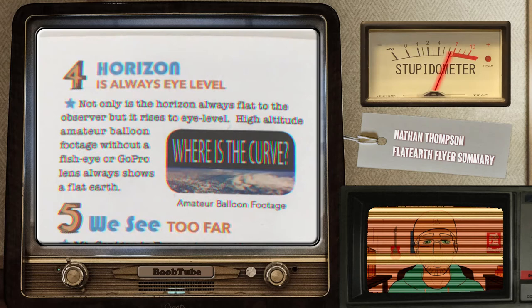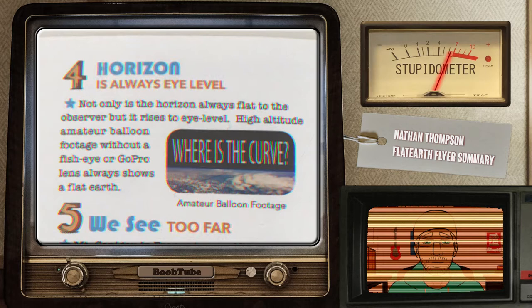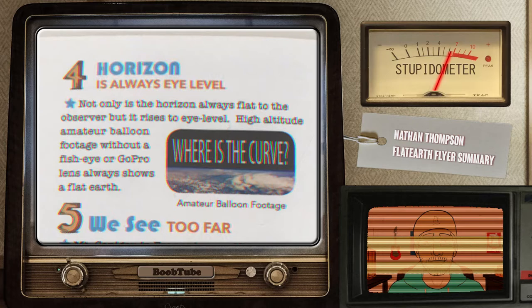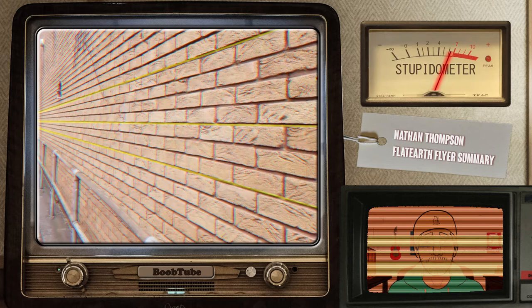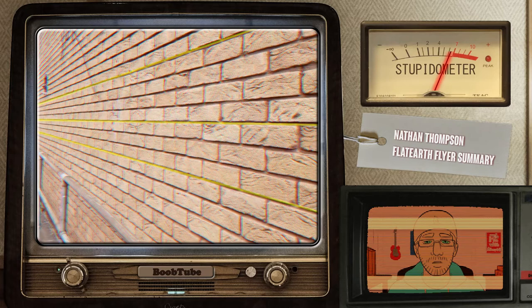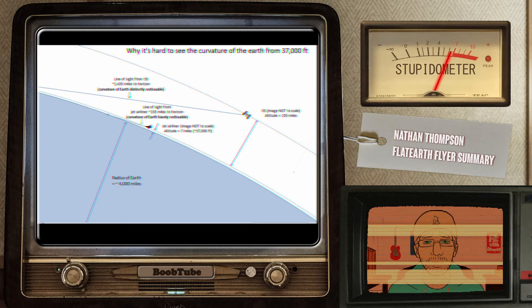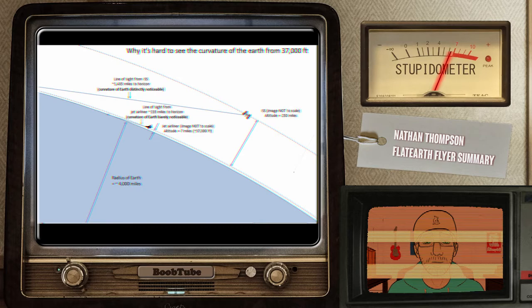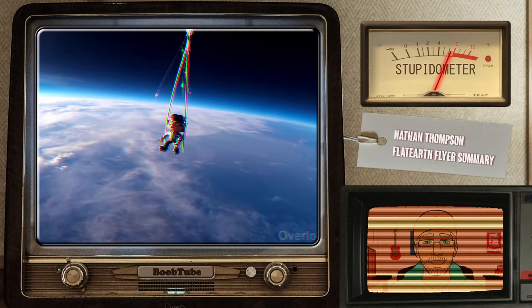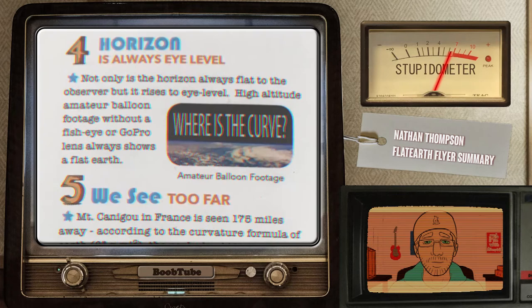Point 4: Horizon is always eye level. Not only is the horizon always flat to the observer, but it rises to eye level. High-altitude amateur balloon footage without a fisheye or GoPro lens always shows a flat Earth. Well, yes, the horizon is always eye level — I have explained why it is, and how it is applicable to both globe and flat Earth models, so it neither proves nor disproves. I have also talked about why a wide viewing angle is necessary to view the curvature and how lens distortion works. And finally, the statement is false, as there are balloon footage with lenses that are not as wide as a GoPro lens.